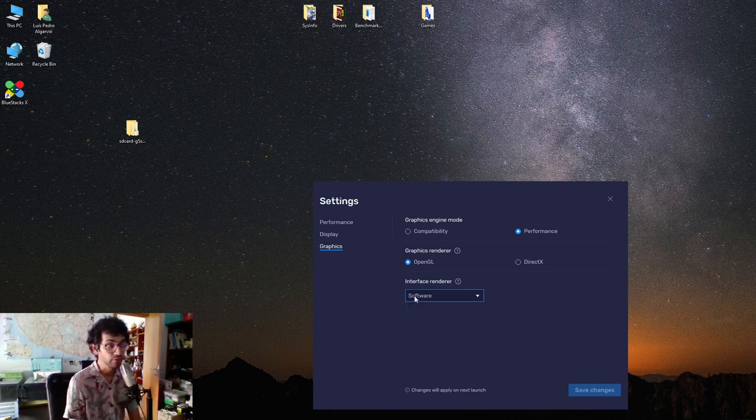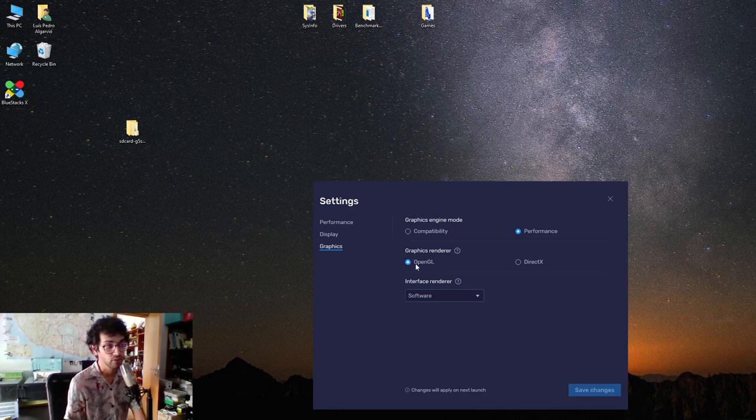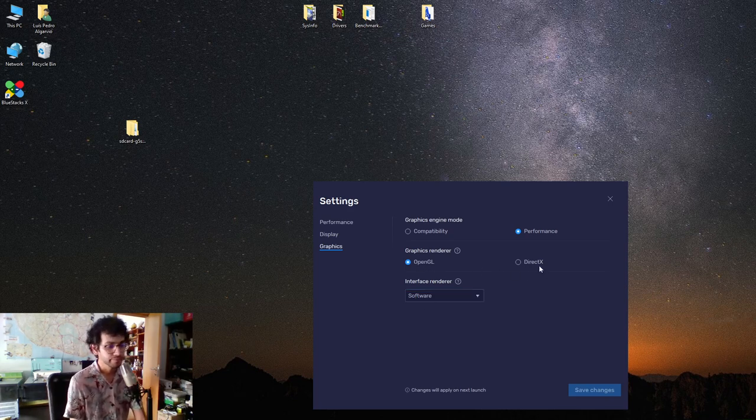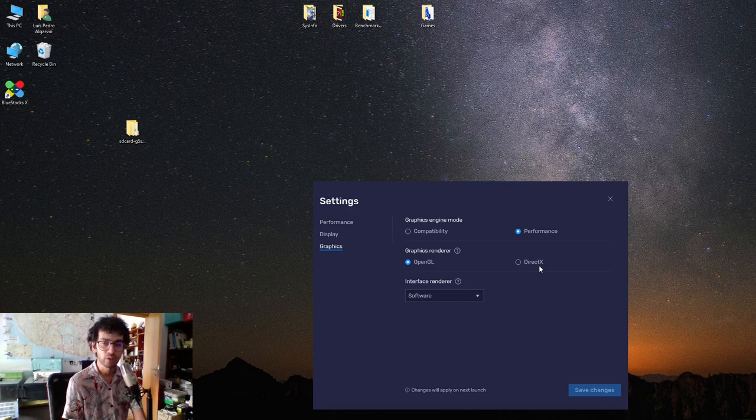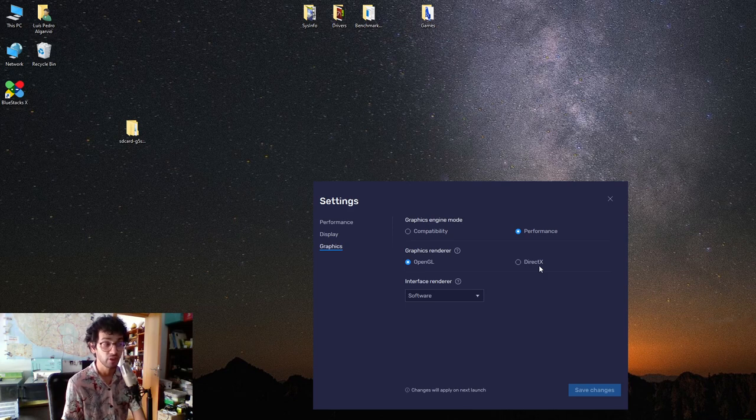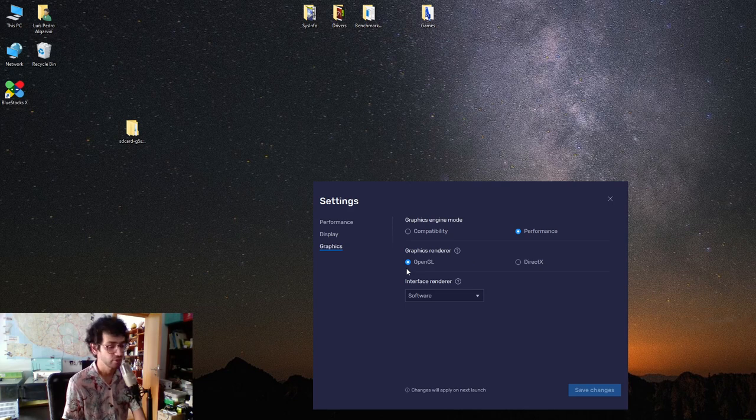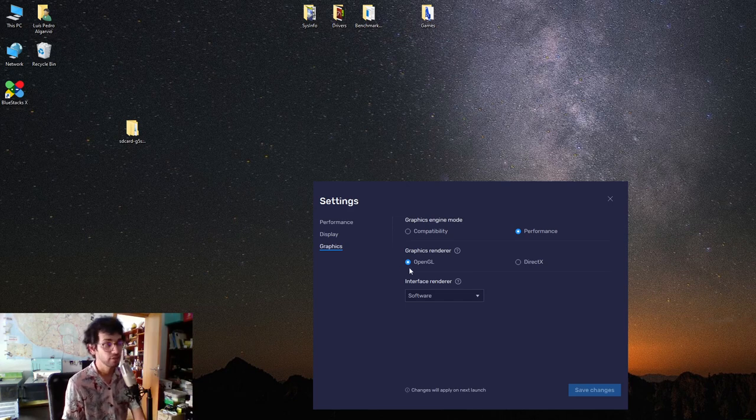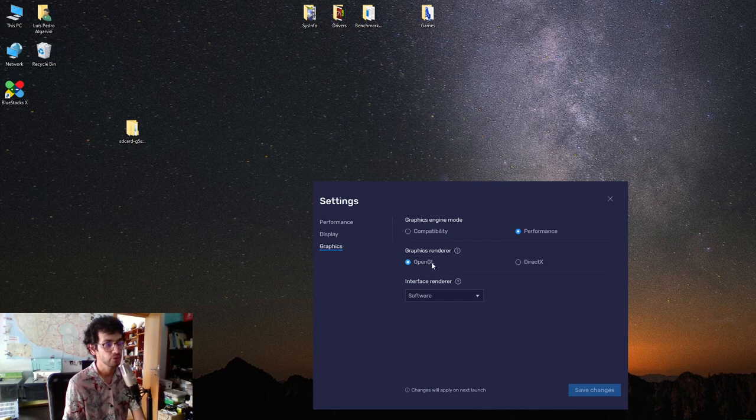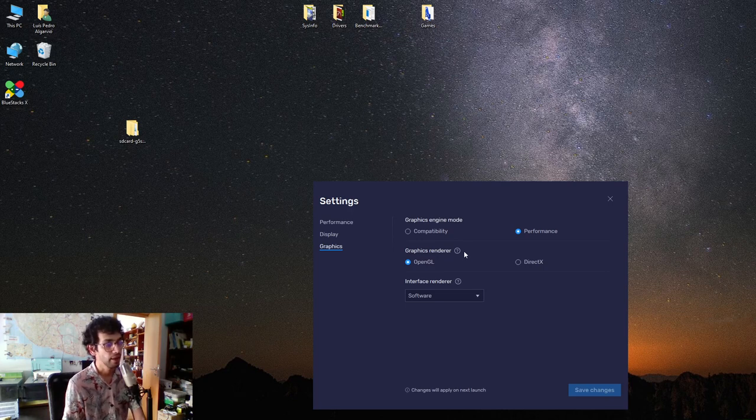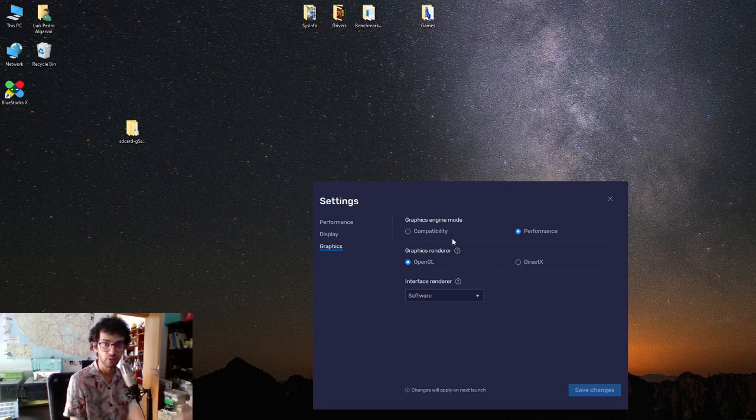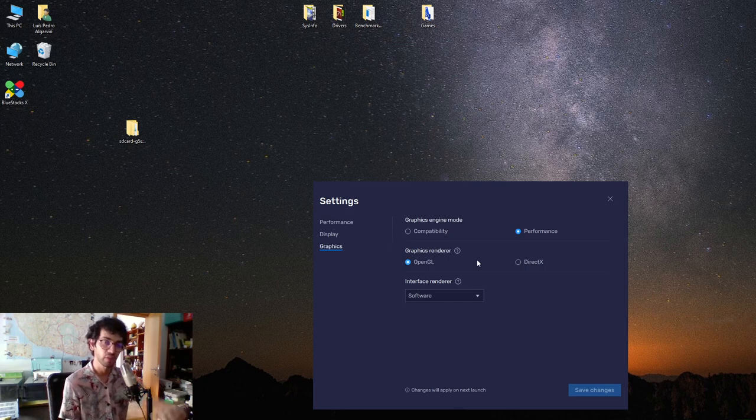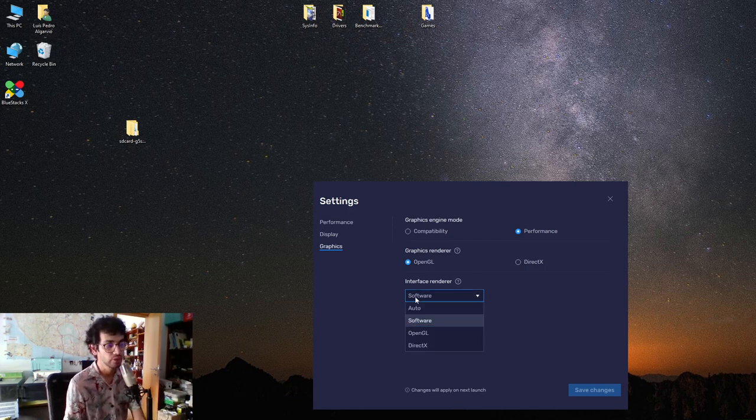Based on my experience, I've been setting here performance, not compatibility, and OpenGL. You might have different results with different settings. OpenGL and DirectX are frameworks for driving graphics in your graphics card or GPU. BlueStacks doesn't support Vulkan but supports OpenGL and DirectX. I have better results with OpenGL, but you should check what's the default and try it out.